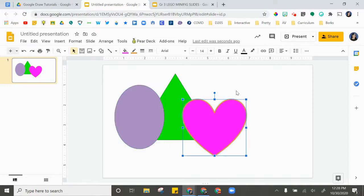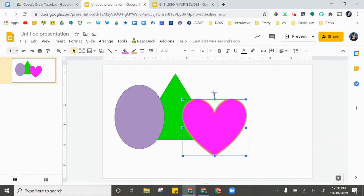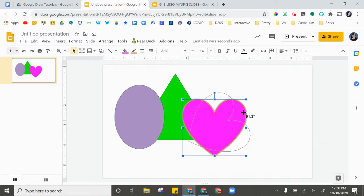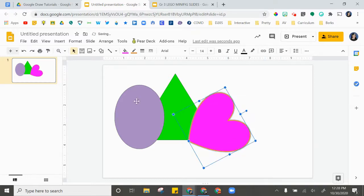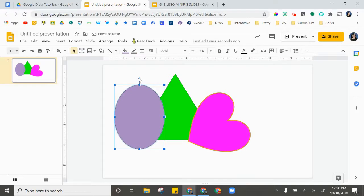The last fun way to move your shapes is to rotate them. You'll notice I have this little dot by my anchor points. If I click and drag, you can see that it rotates my shapes.